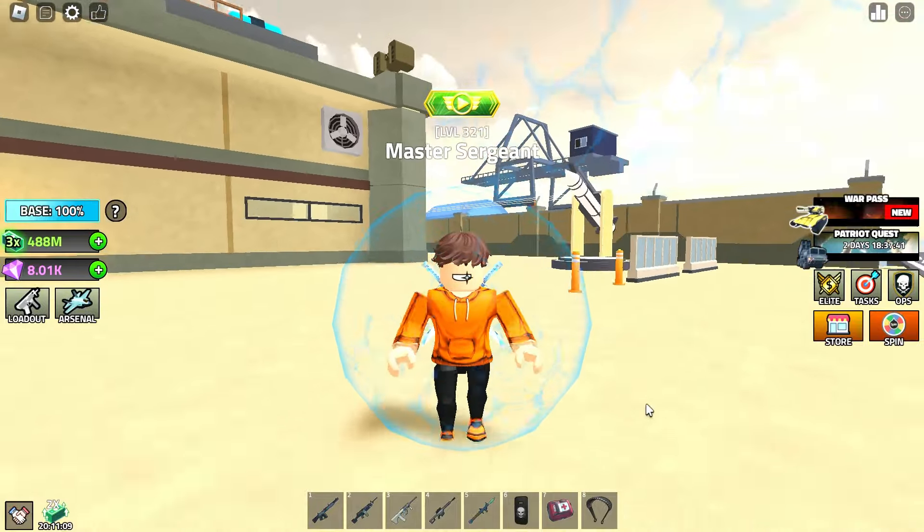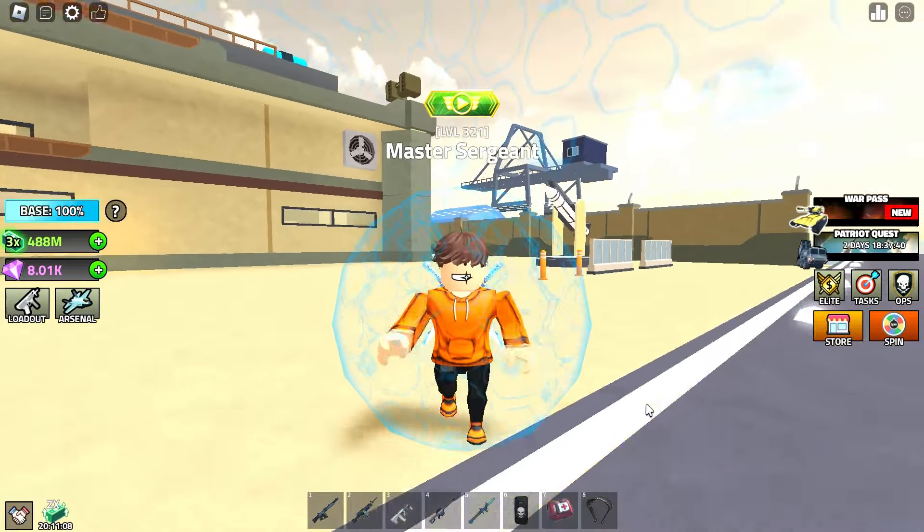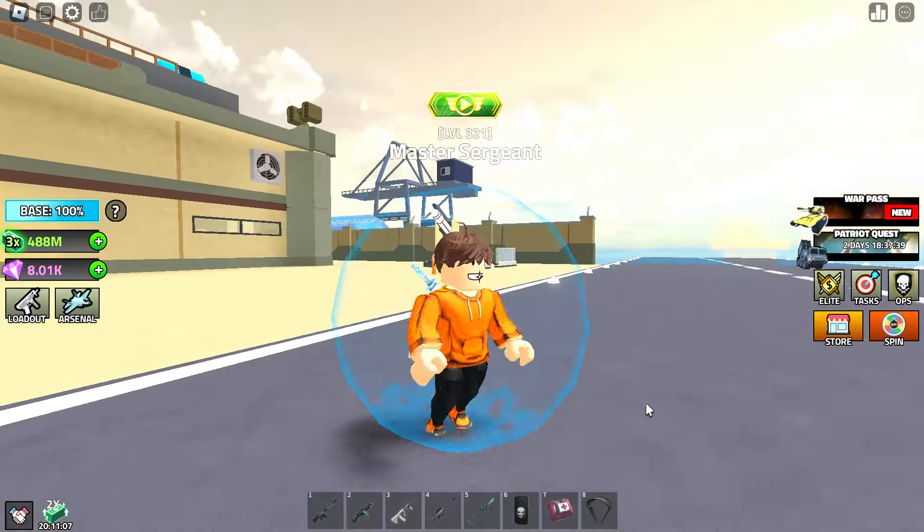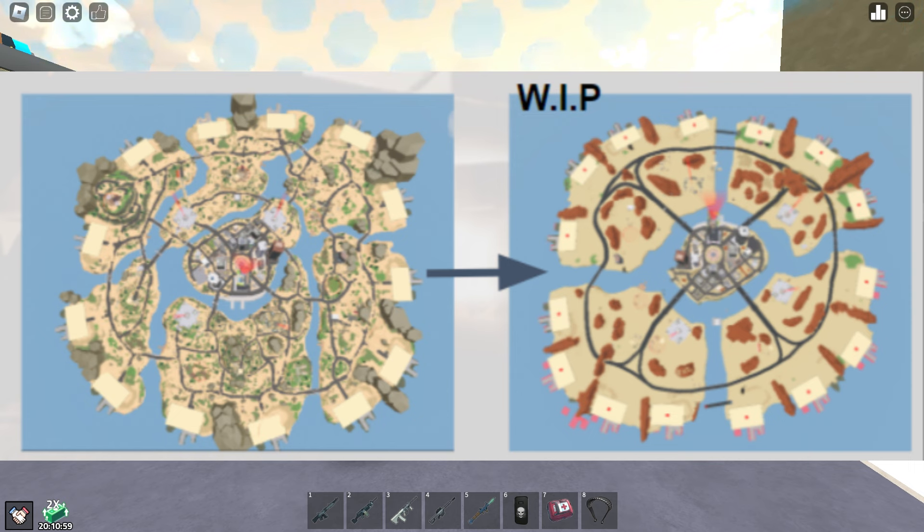So what are the new leaks exactly? The new leaks are that the old map - by old map I mean the second map, the big round one - it will be returning to the game. It won't be exactly the same, it will have some slight differences.